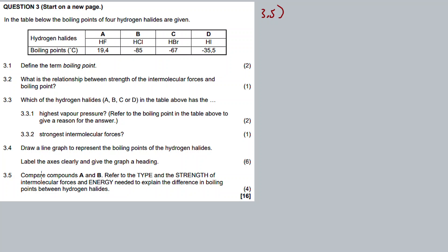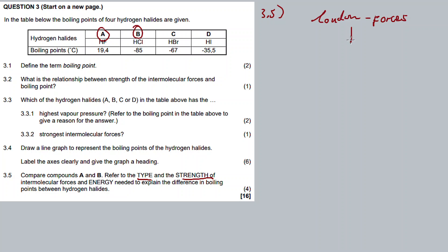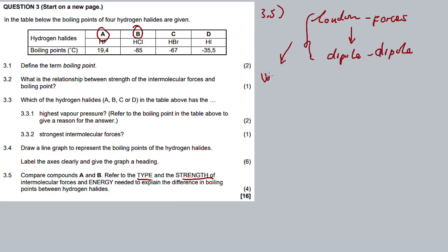Question 3.5: compare compounds A and B. Refer to the type and strength of intermolecular forces and the energy needed to explain the difference in boiling points between the hydrogen halides. This is four marks. So we have London forces, which are the weakest, then dipole-dipole forces, which are a bit stronger.